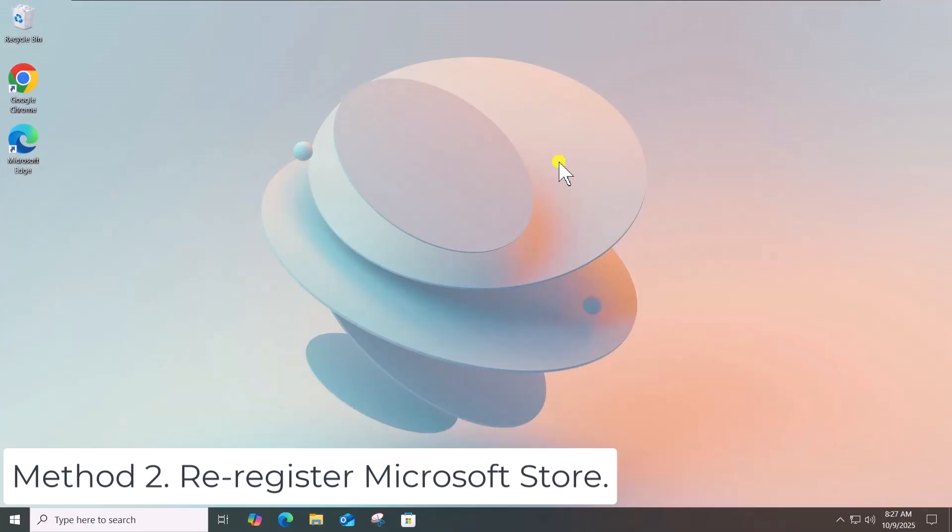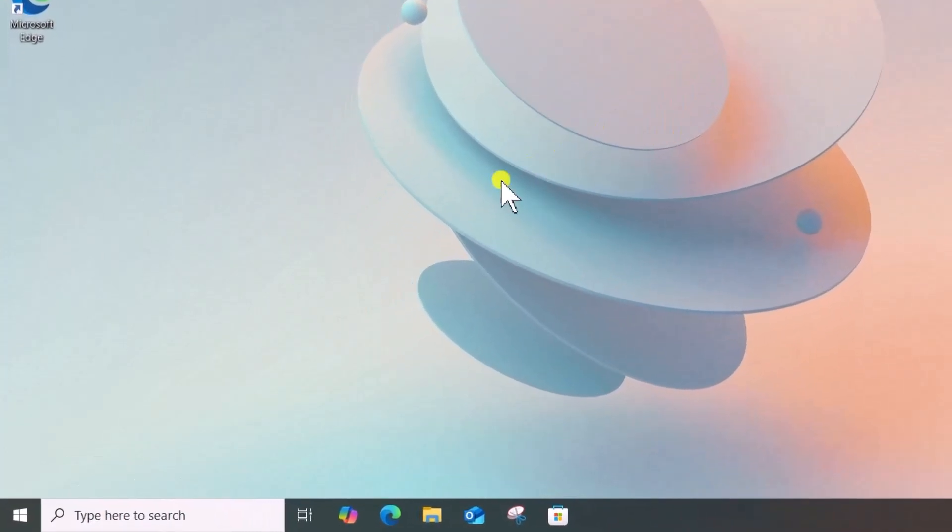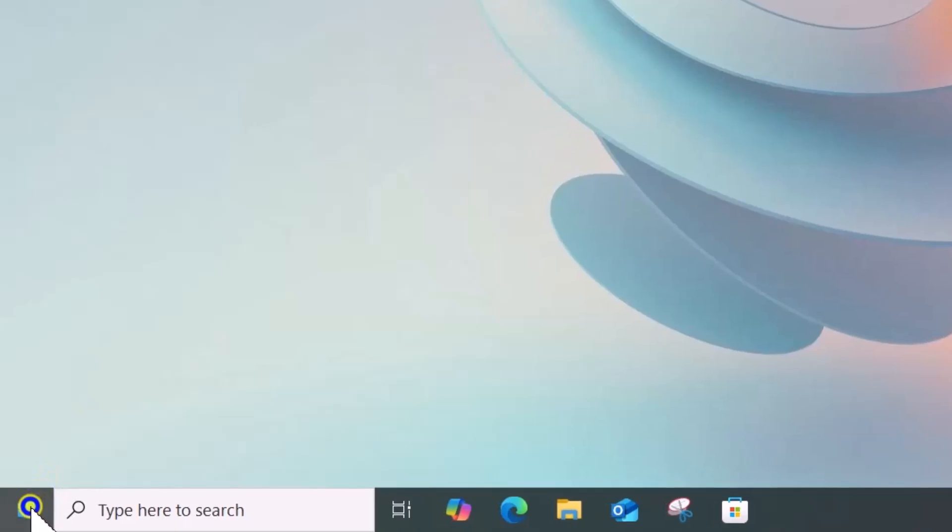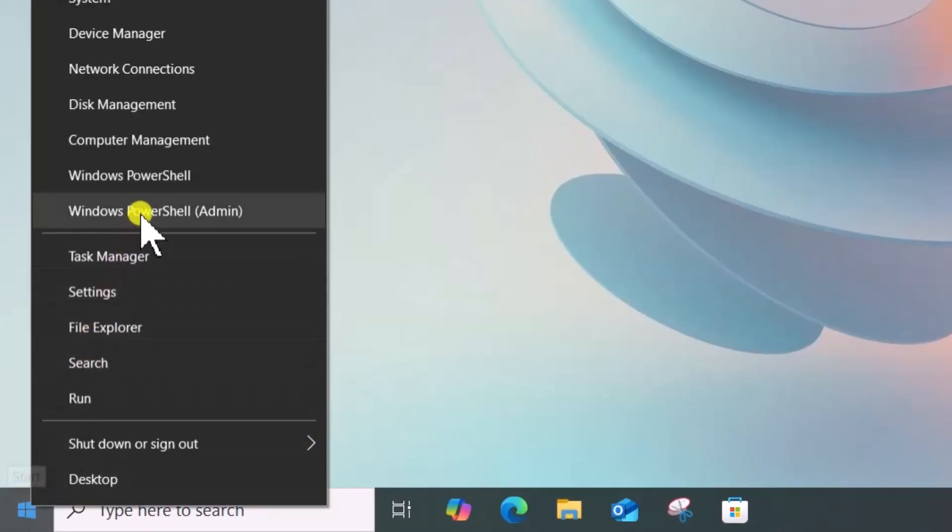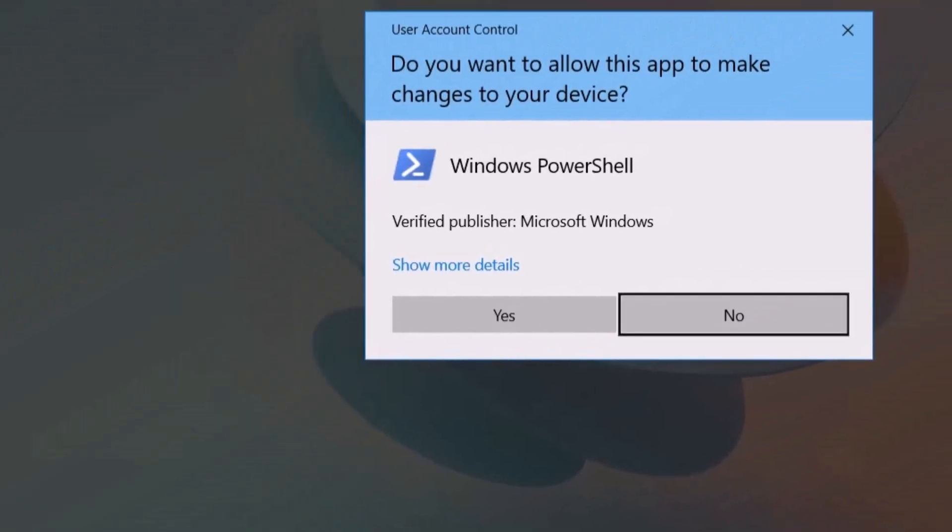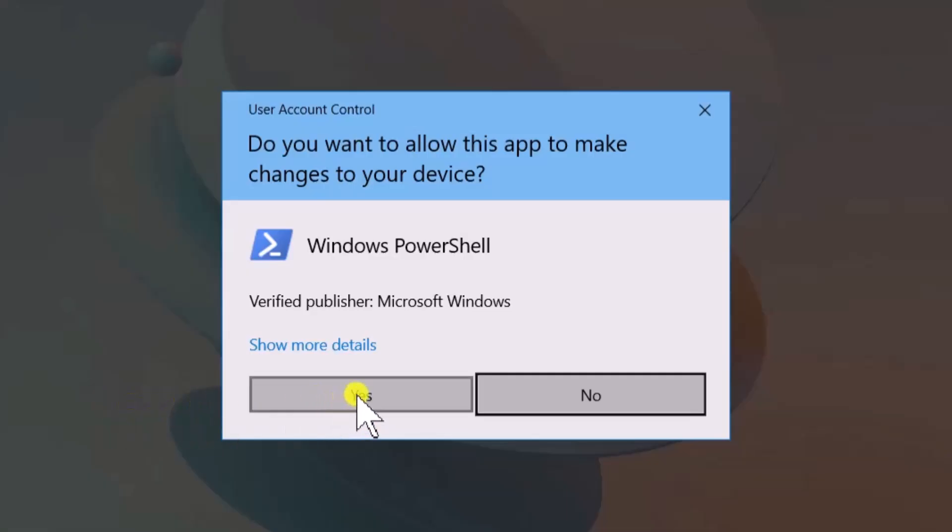Method 2: Re-register Microsoft Store. Right-click on the Windows icon. Select Windows PowerShell Admin. Click on Yes.